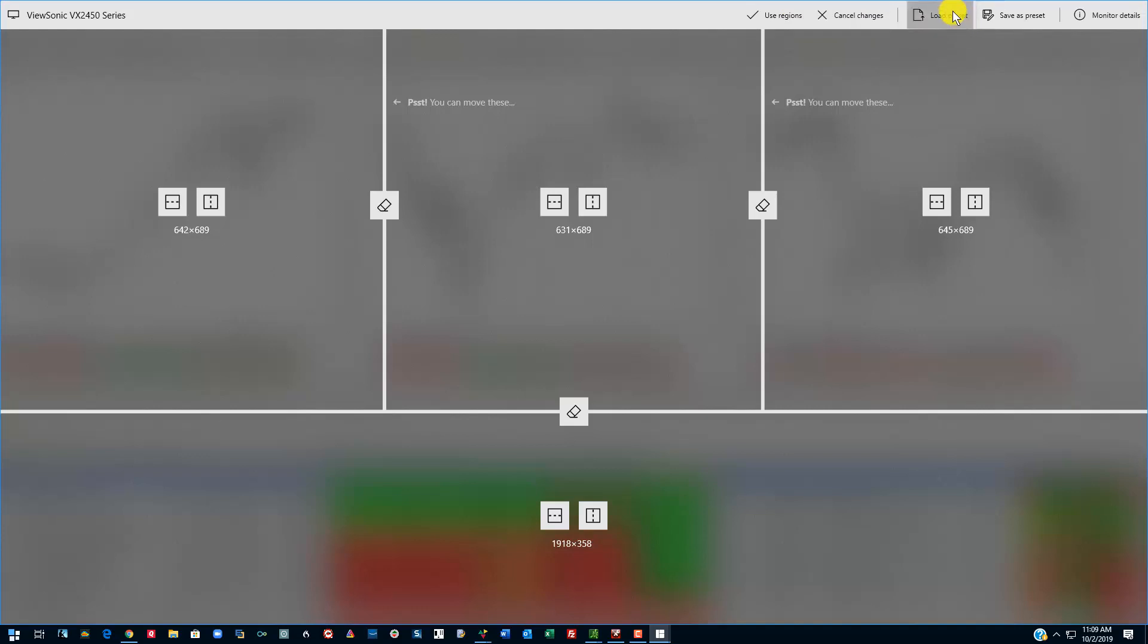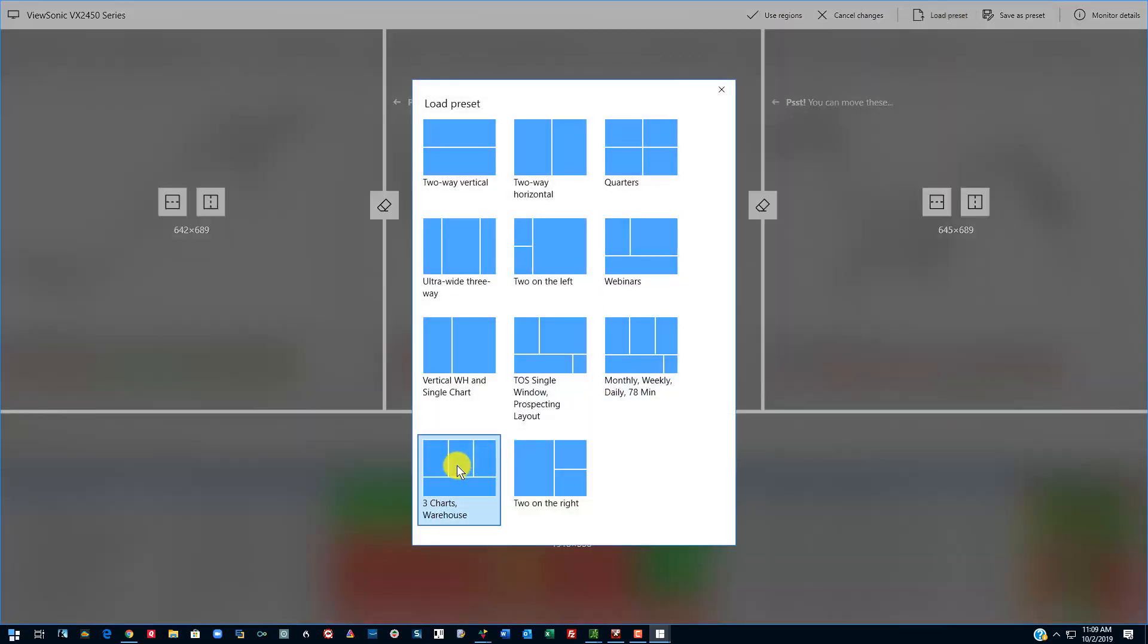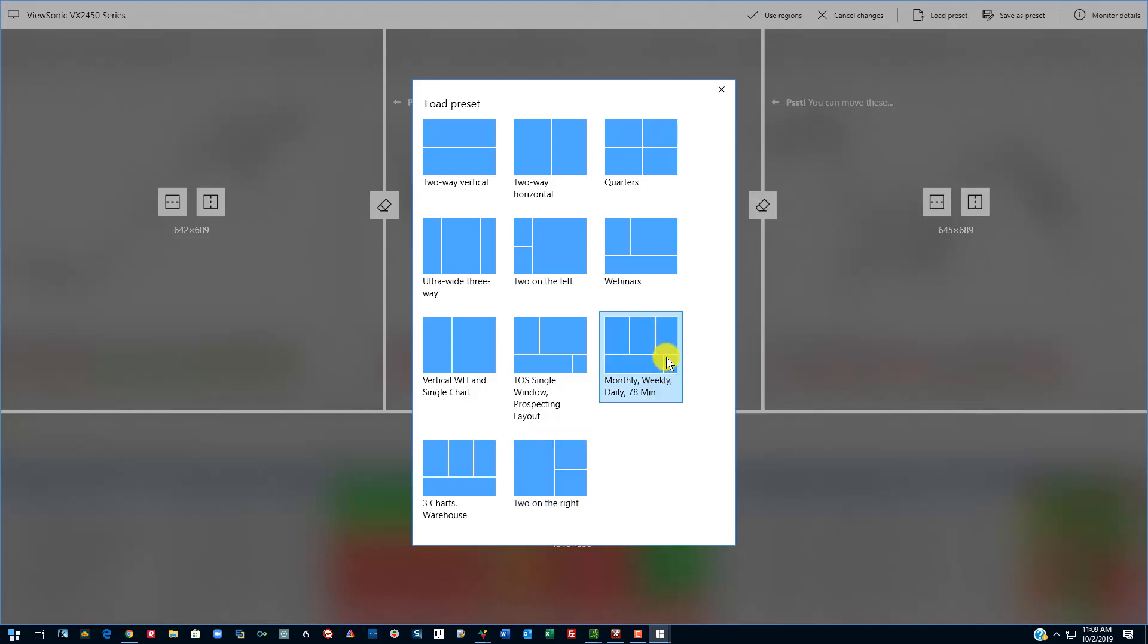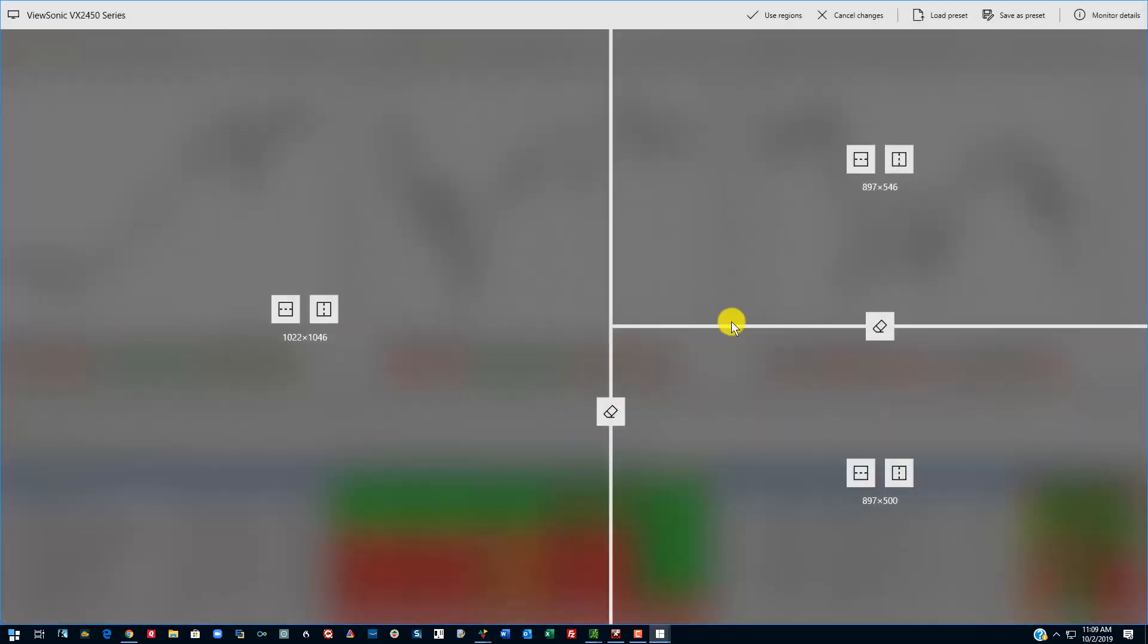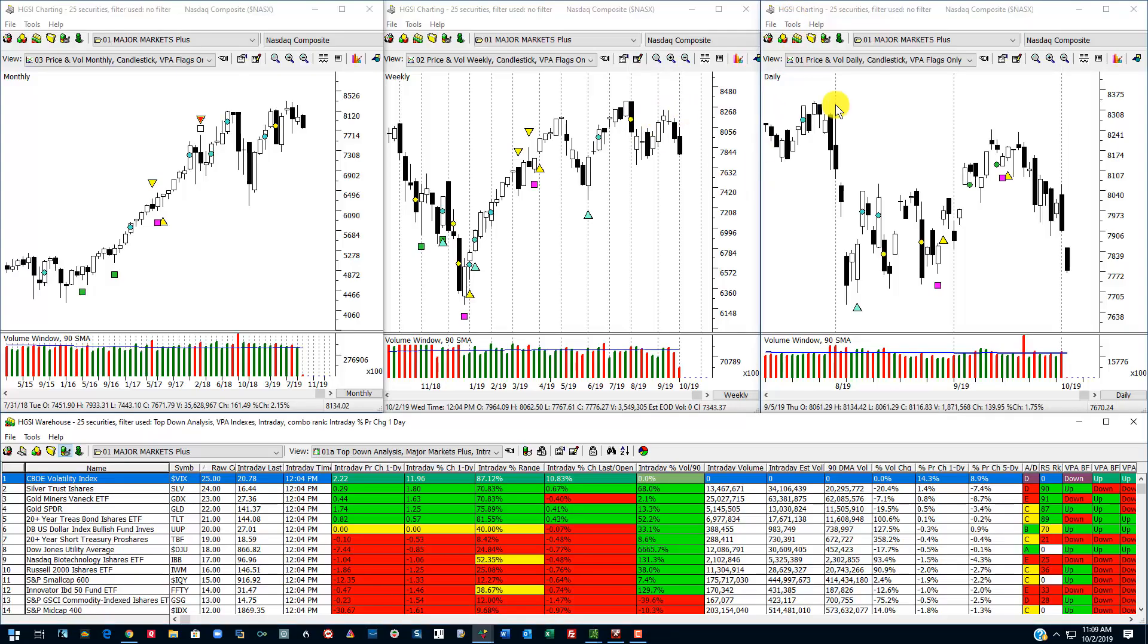Now if I want to load a preset, these are my two primary views. Two on the right, which is two charts on the right, plus the warehouse. And I also use this one, which I just showed you. But this one, if I want to show a 78-minute chart from Thinkorswim, I'll load that one. But these are my two primary views for HGSI. So I'm going to change to this. I just click on it. And this is what the screen is going to look like. I'll click on Use Regions.